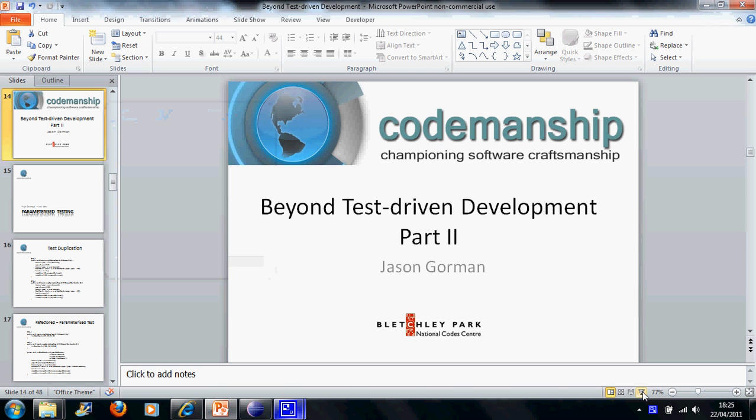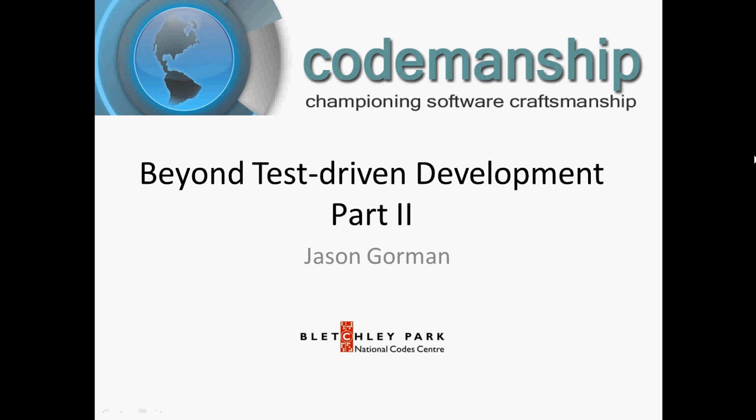Hi there, it's Jason Gorman from Codemanship, and we're second in our series called Beyond Test-Driven Development, in aid of Bletchley Park. This second screencast is all about parameterized testing. This is a very useful technique for achieving high test coverage without necessarily having to write lots more test code.